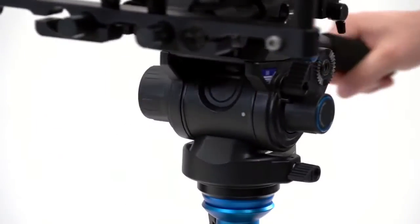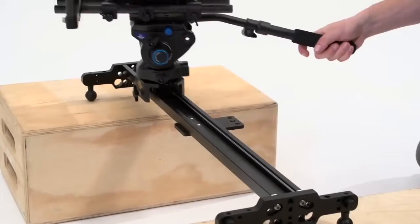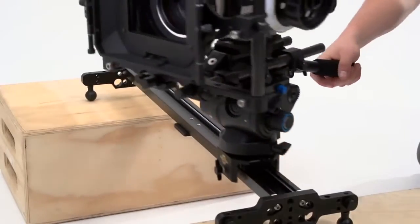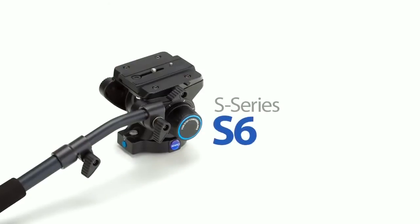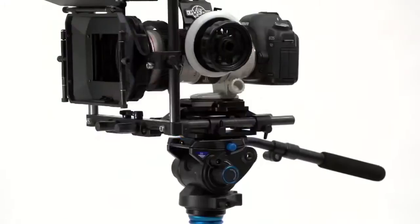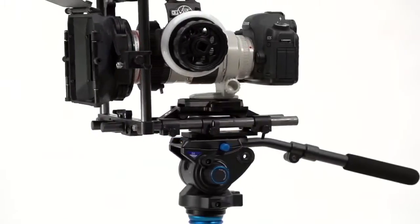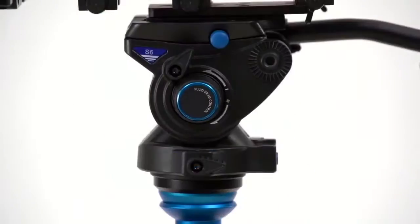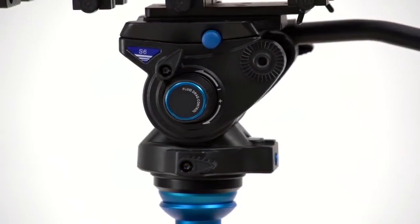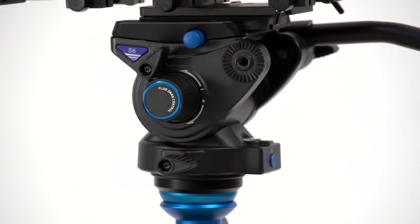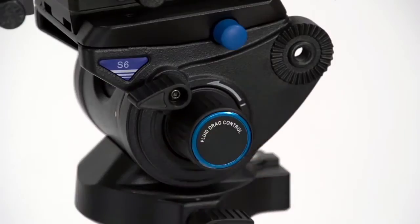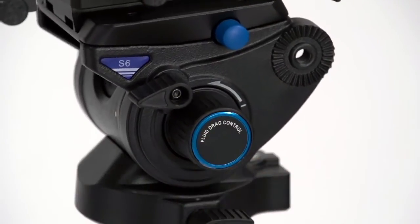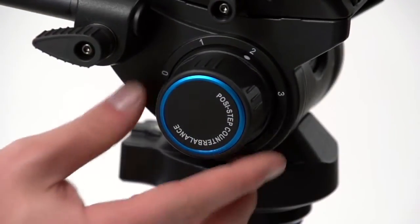S6: Supporting up to 13.2 pounds, the S6 has many features demanded by the most discerning videographers. Features like a fluid drag control coupled with a three-step counterbalance, an interchangeable telescoping pan arm, and an illuminated bubble level.